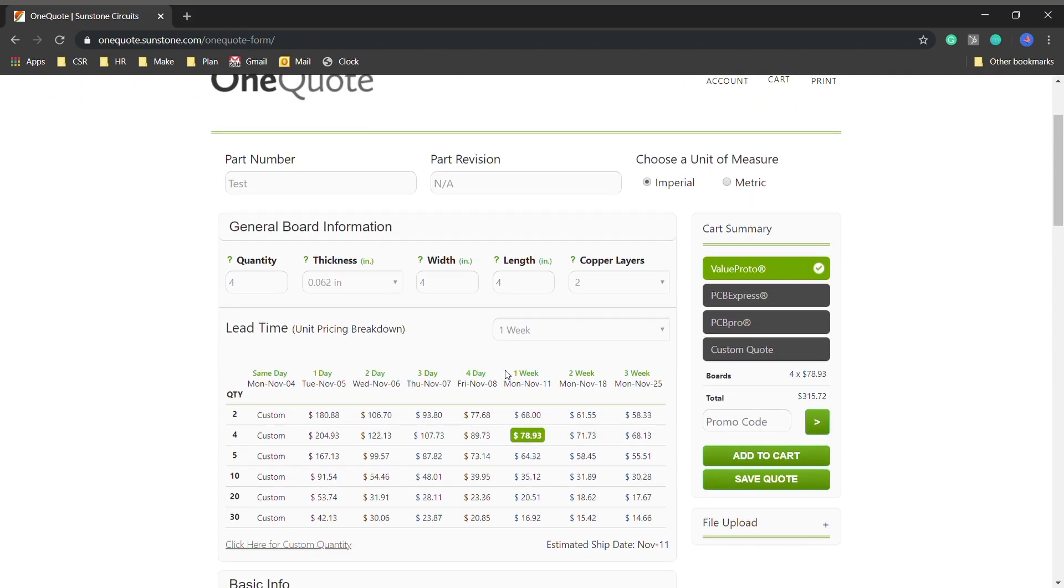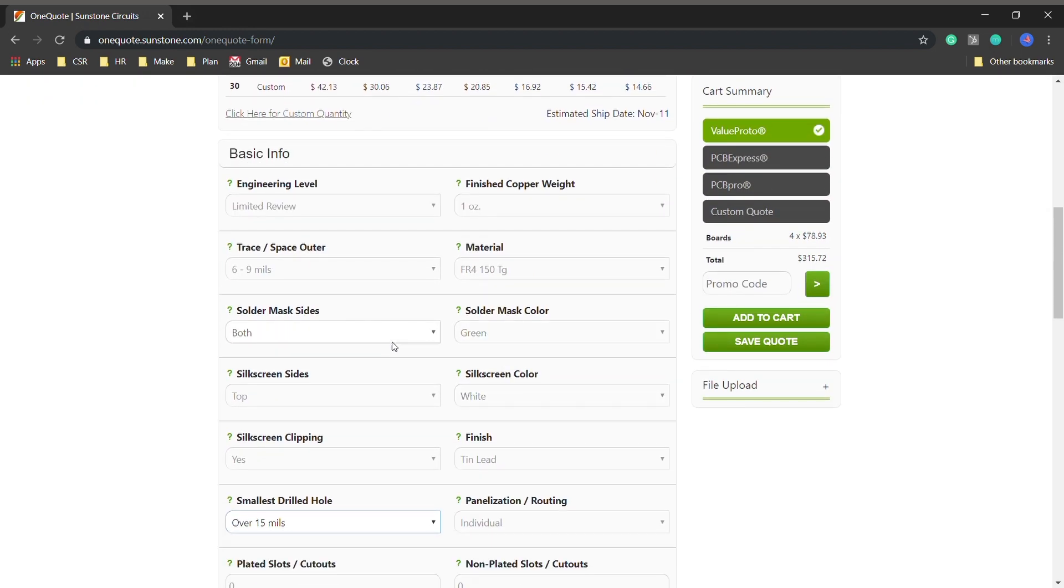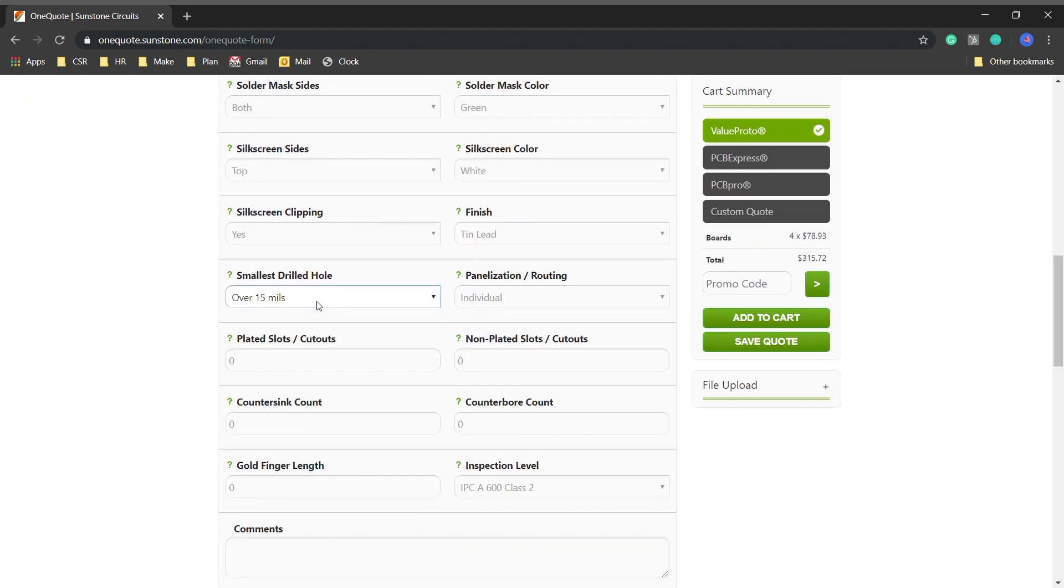Now as things are getting smaller, drill sizes are going right with it. Sunstone's web form defaults to over 15 mil, which means your hole size is 15 mil or larger and your minimum pad size is 25 mil or larger.